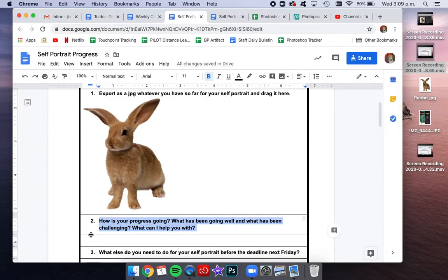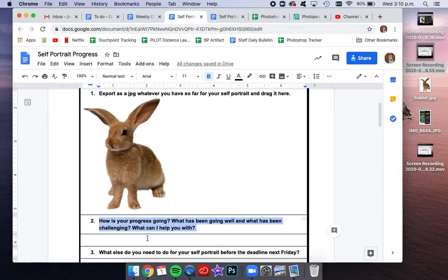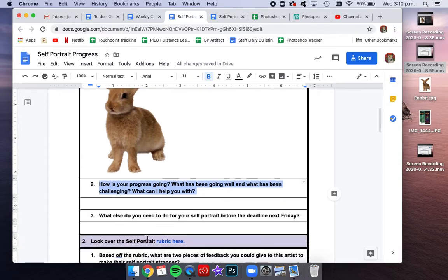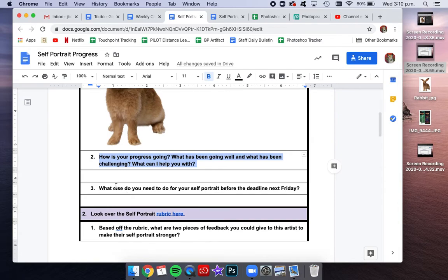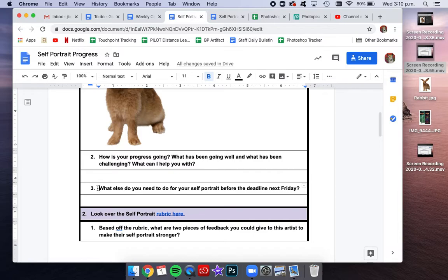What's been going well? What has been challenging? What can I help you with? If you are having problems with a program or with following a tutorial, please let me know, and I'm happy to look at it and help you figure that out. What else do you need to do for your self-portrait before the deadline next Friday? What will your action plan be for next week?